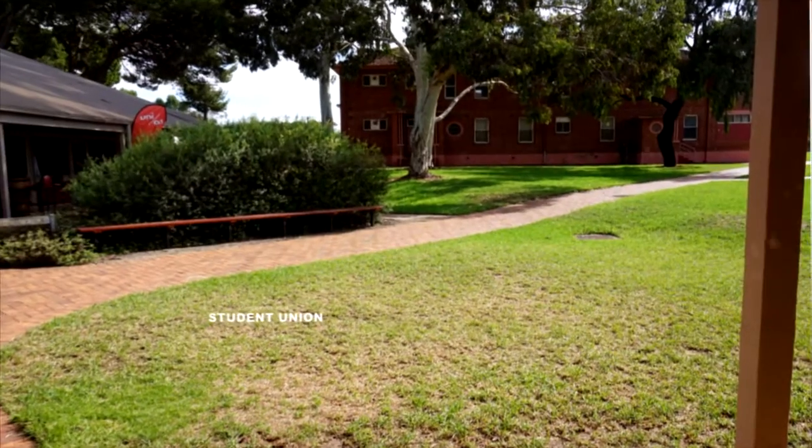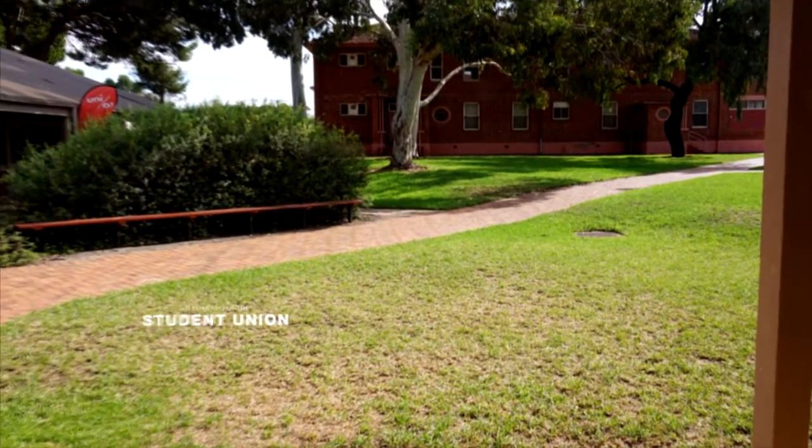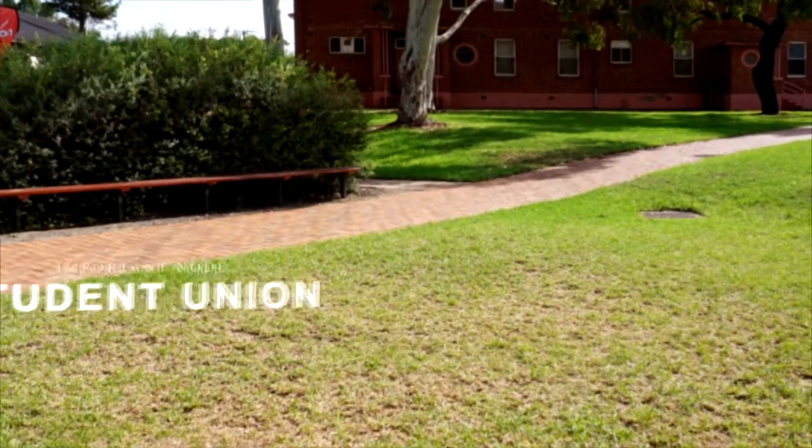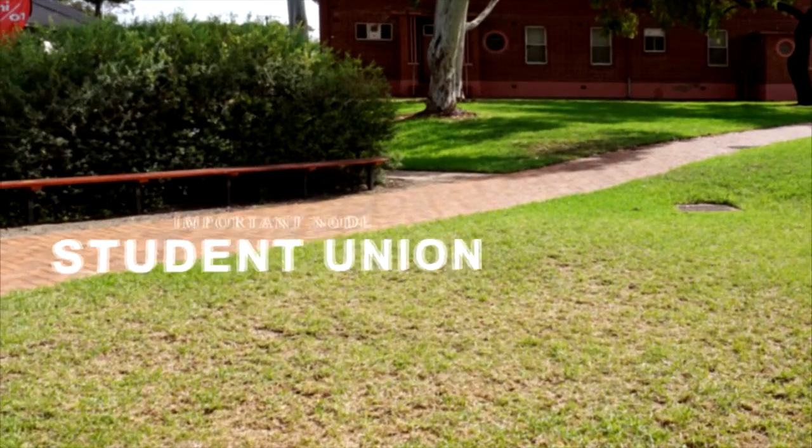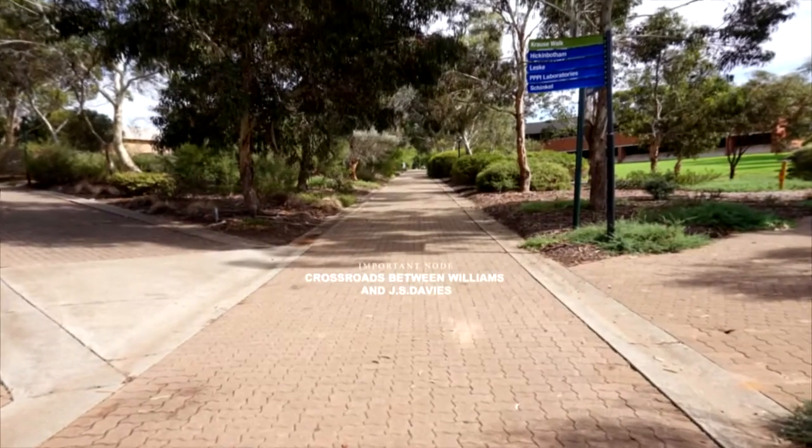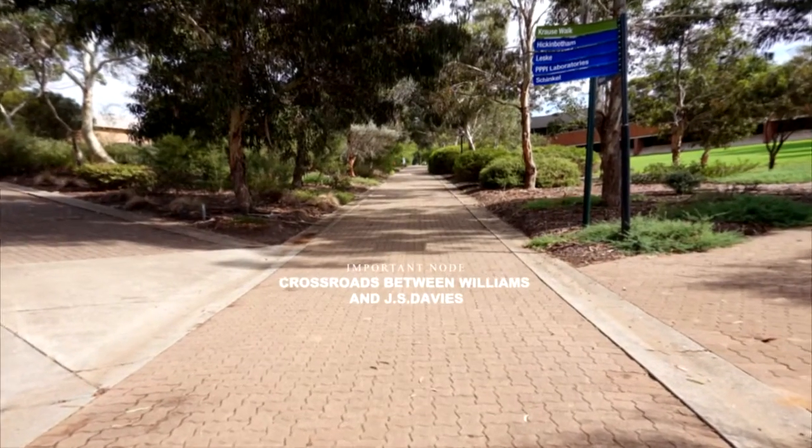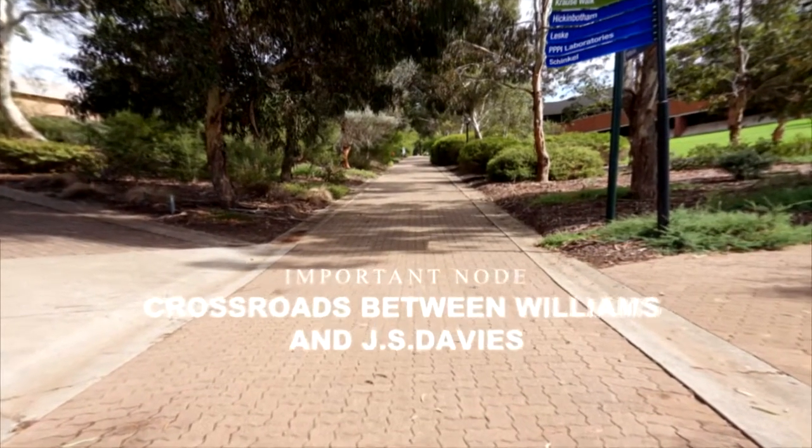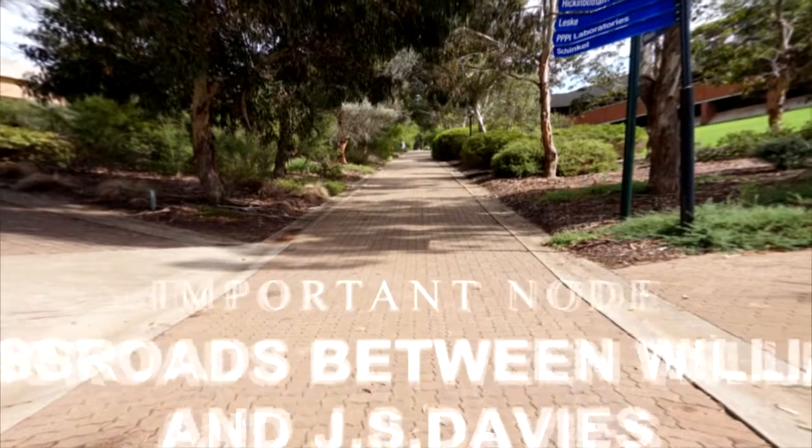Now you can see two important nodes. One is the student union in this campus. The other one is a very important conjunction of this campus. Thank you.